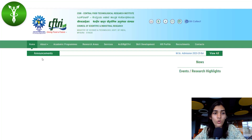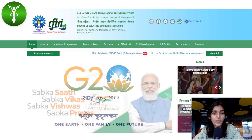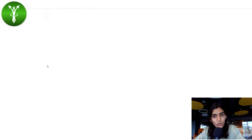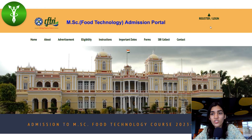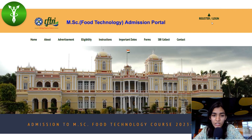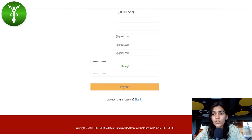On the website, go to the announcement section, which usually appears as soon as you open the website. Click on the MSc Admission 2023 to 25 batch link. This will take you to a window where you need to register and log in. Since we're signing up for the first time, click on Sign Up and not Login — Login is for those who have already registered.